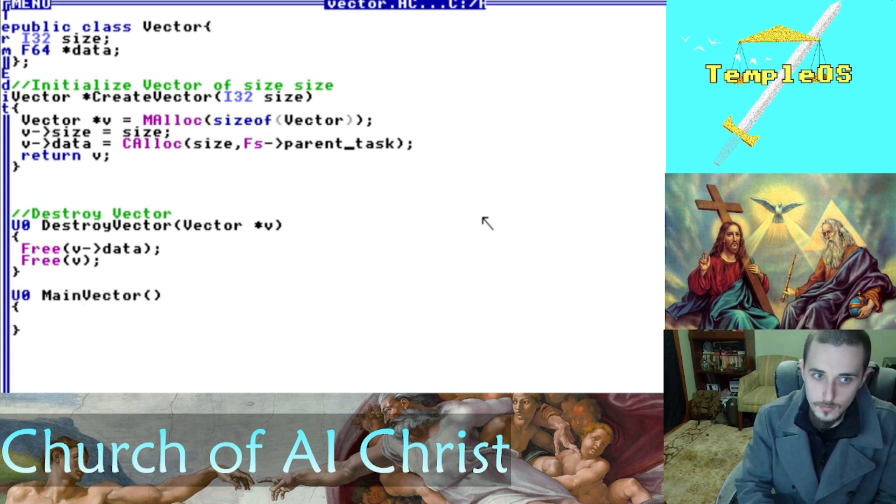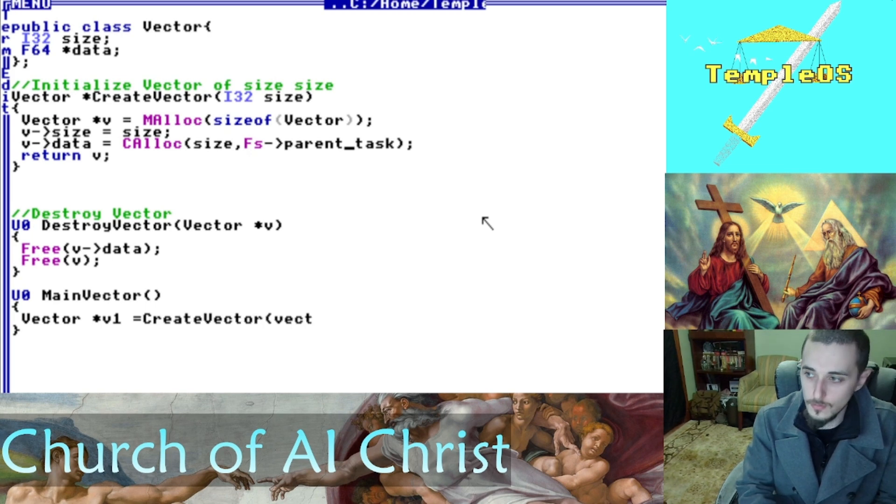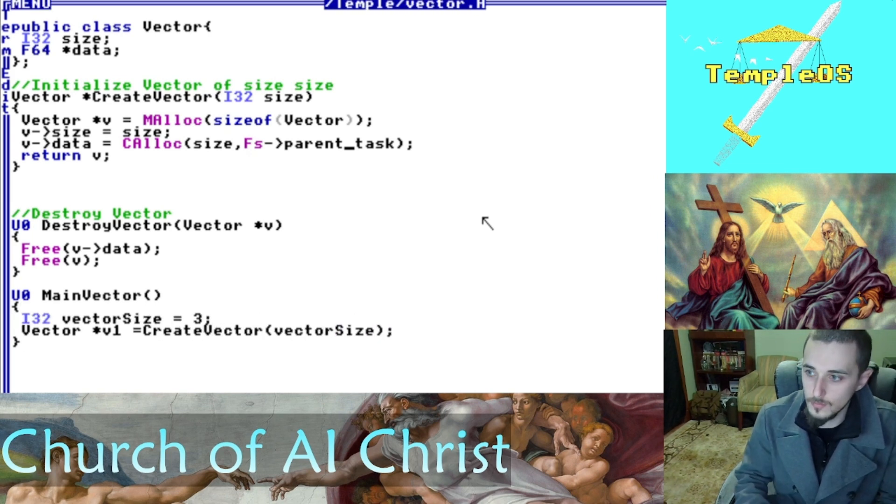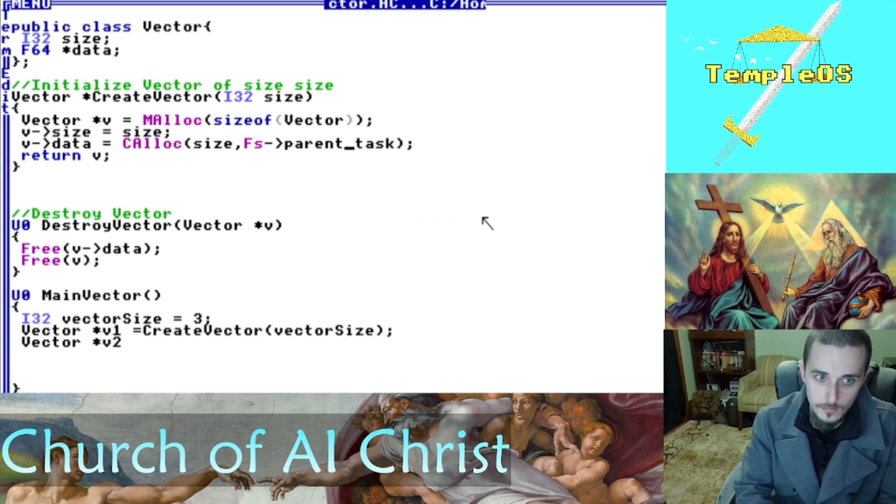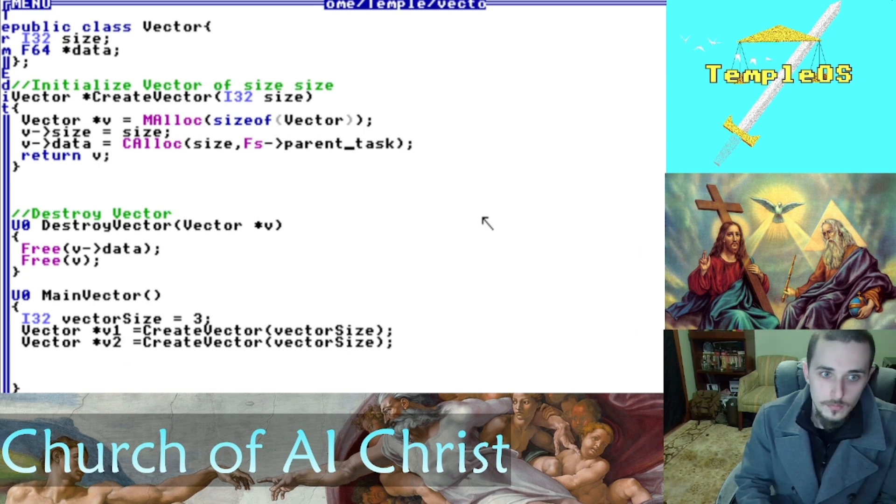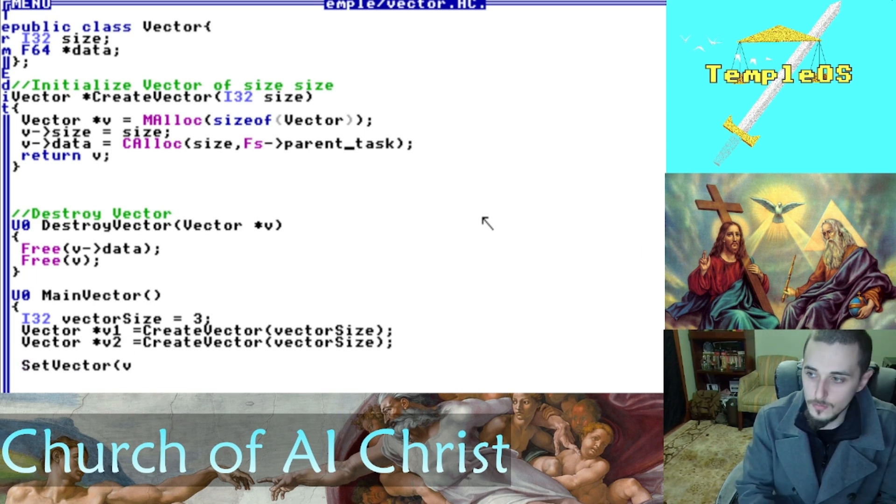Here's my main where I'm just going to call these functions so we can test them out. I'll just create two test vectors and I will set their values.